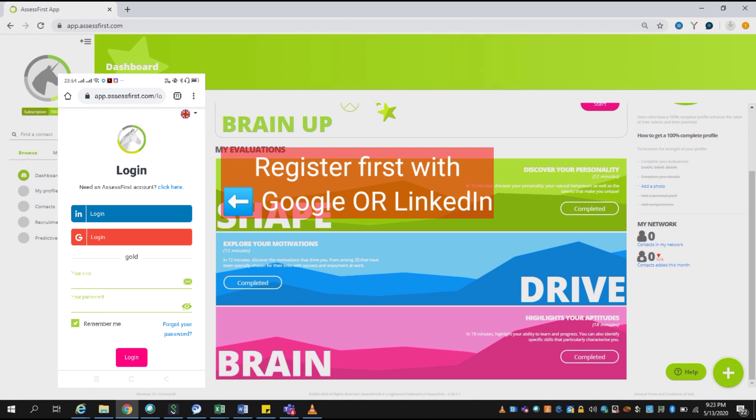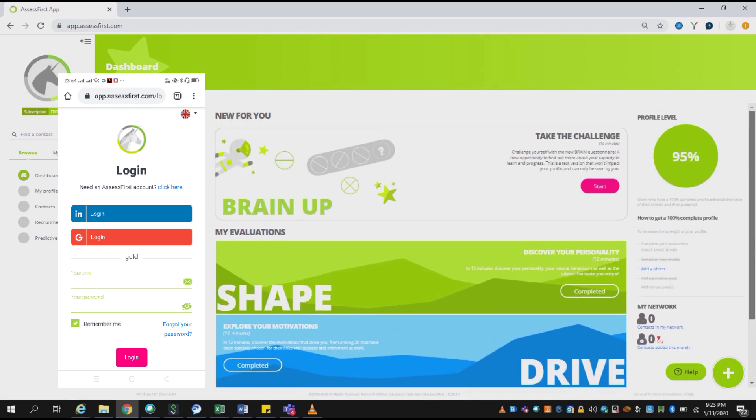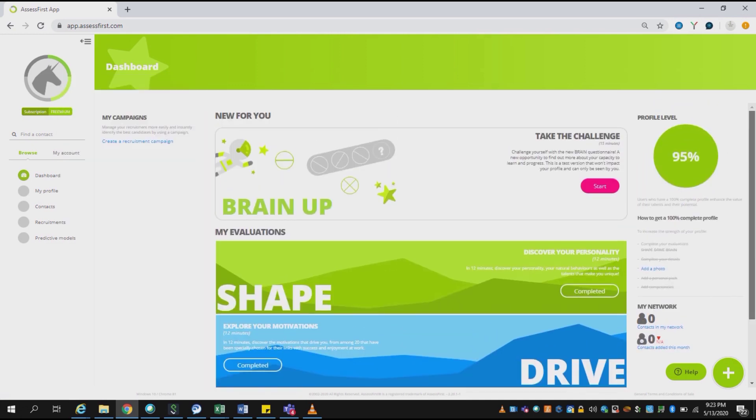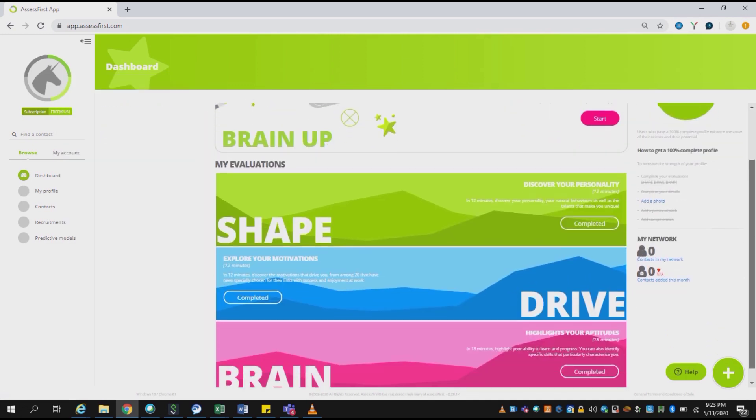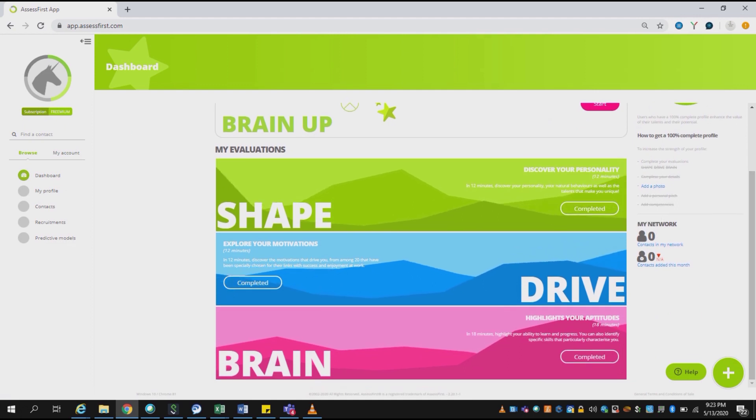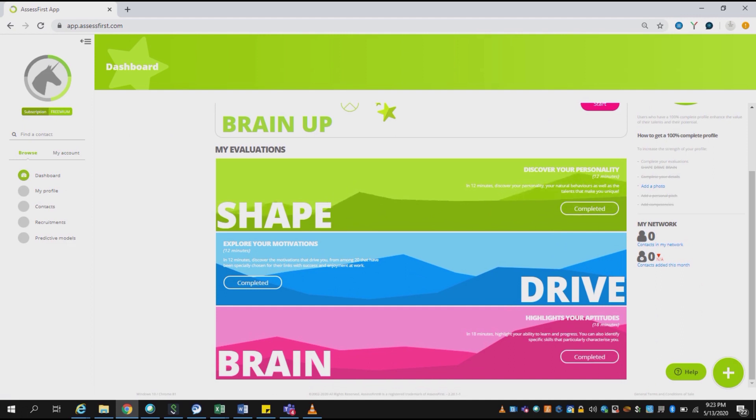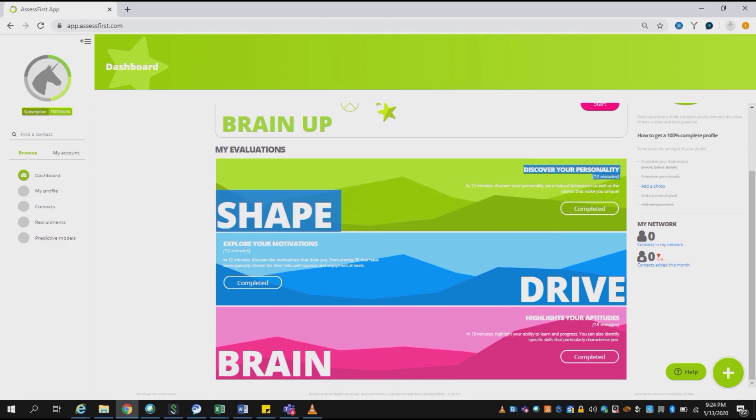I have already logged in through Google, and as I have already completed my assessment, you can see that the assessment is showing as completed over here for all three parameters of SHAPE, DRIVE, and BRAIN. Let me go through each of these.